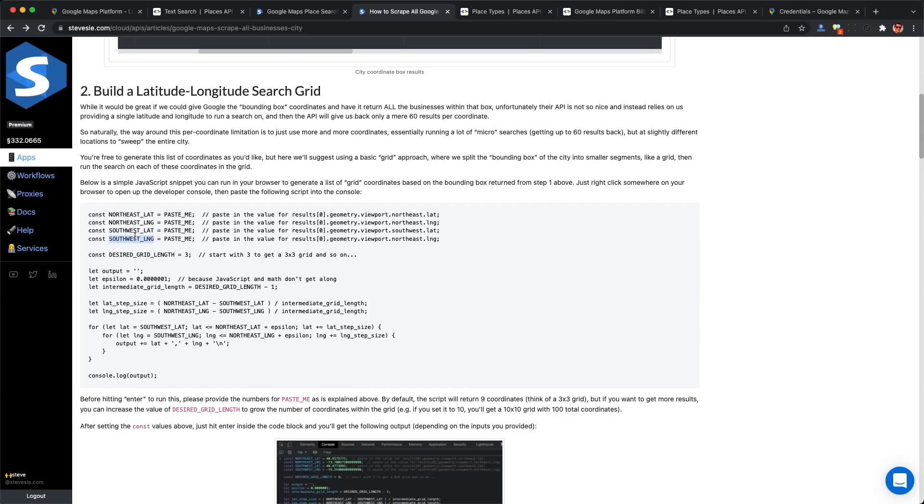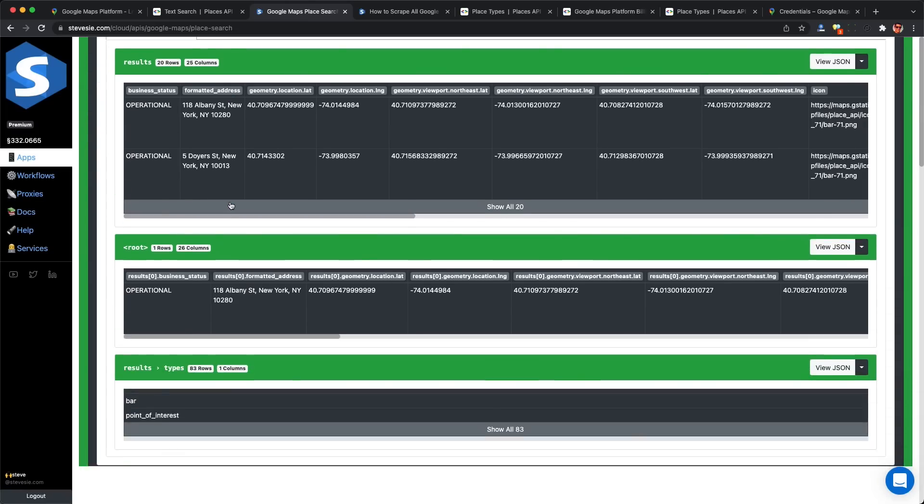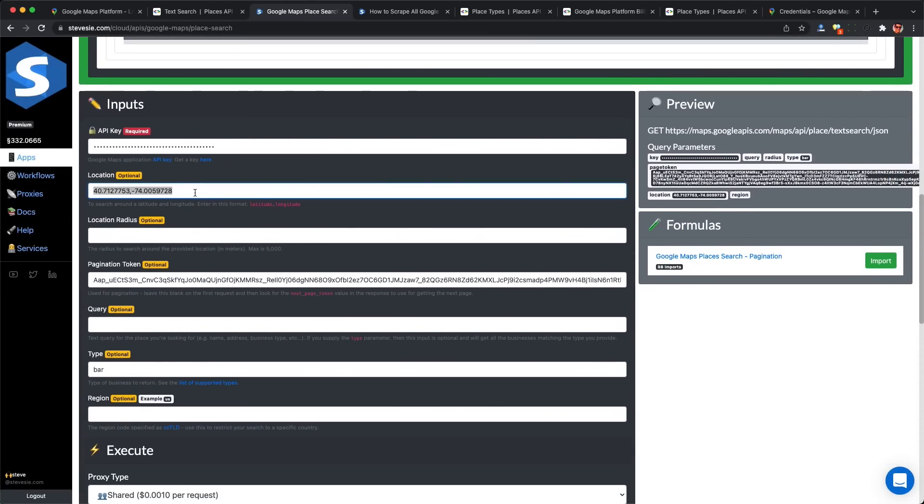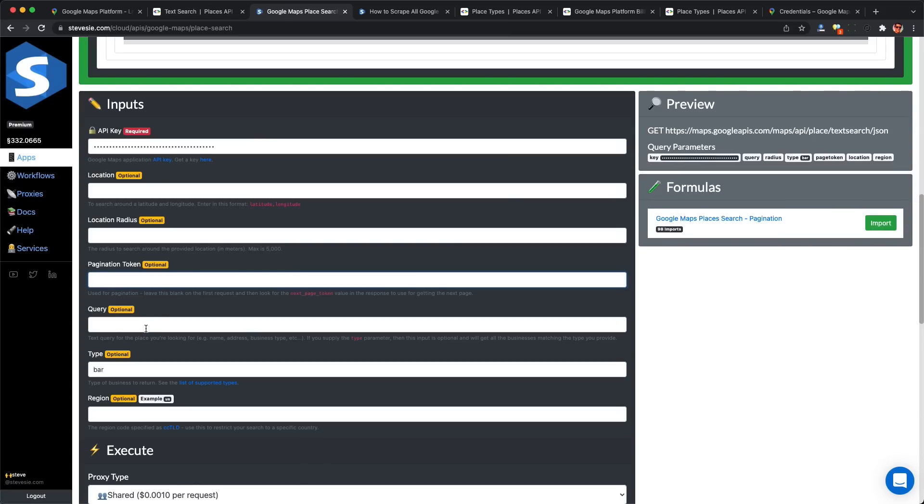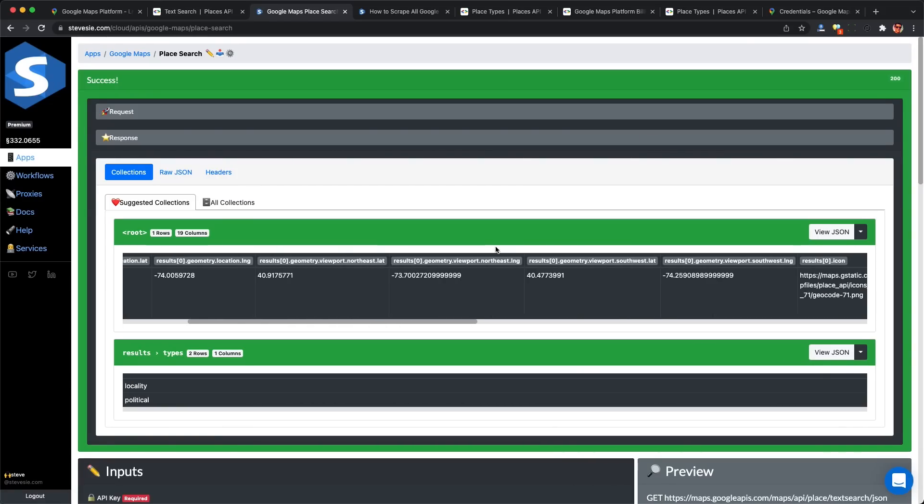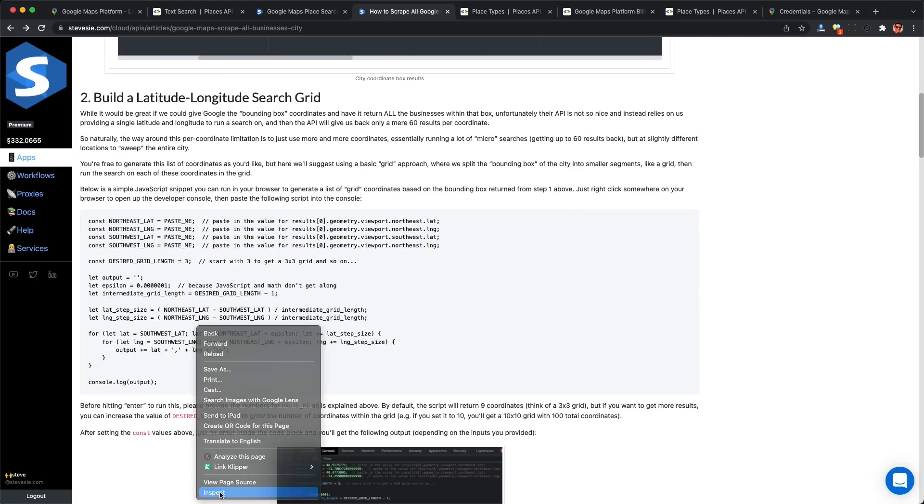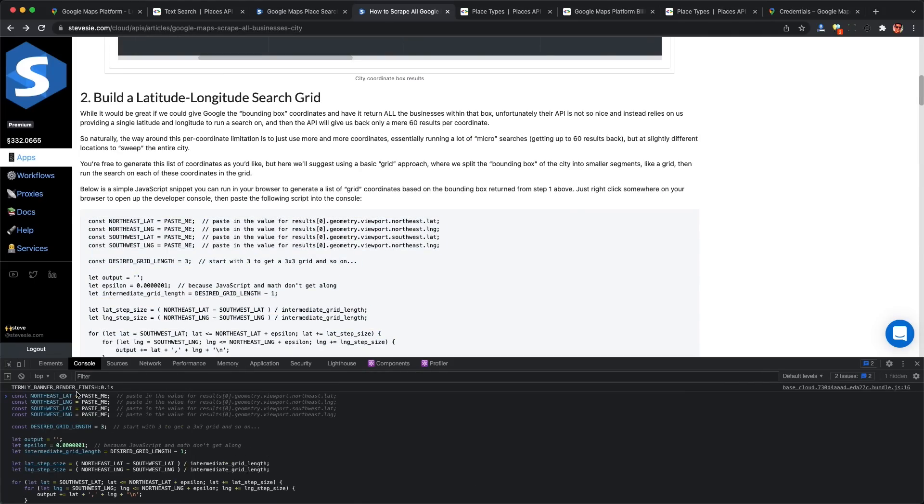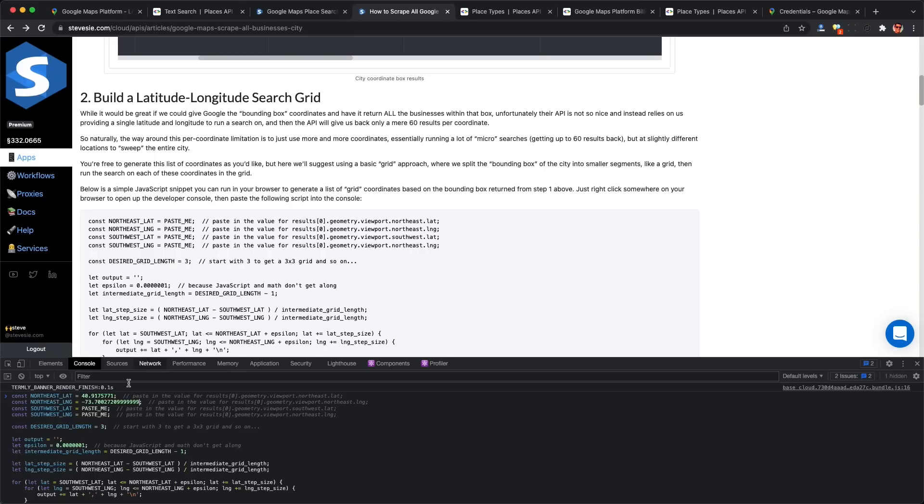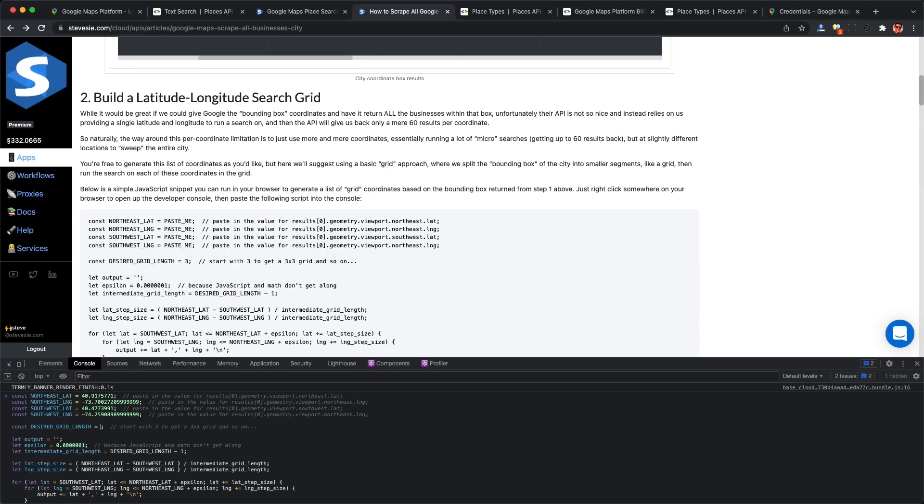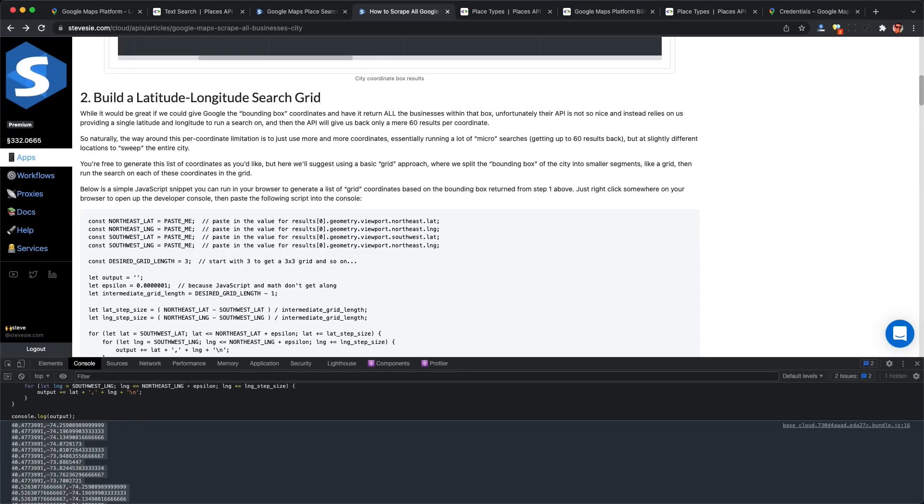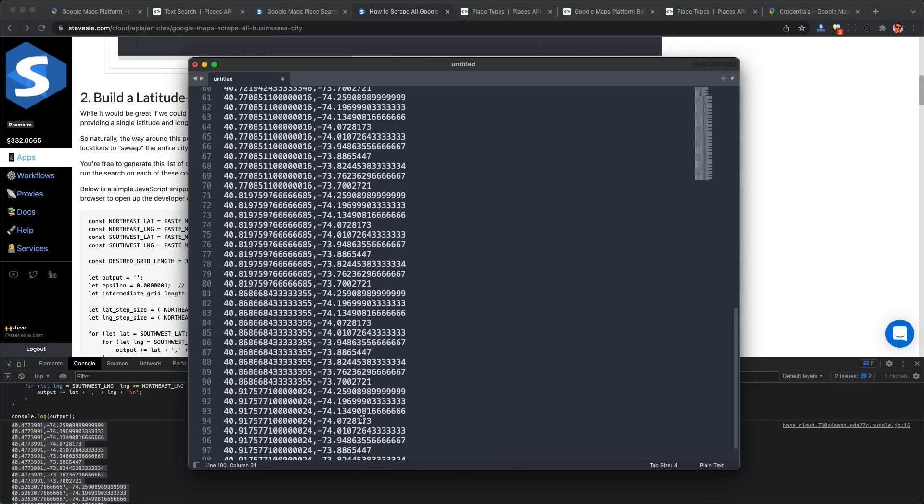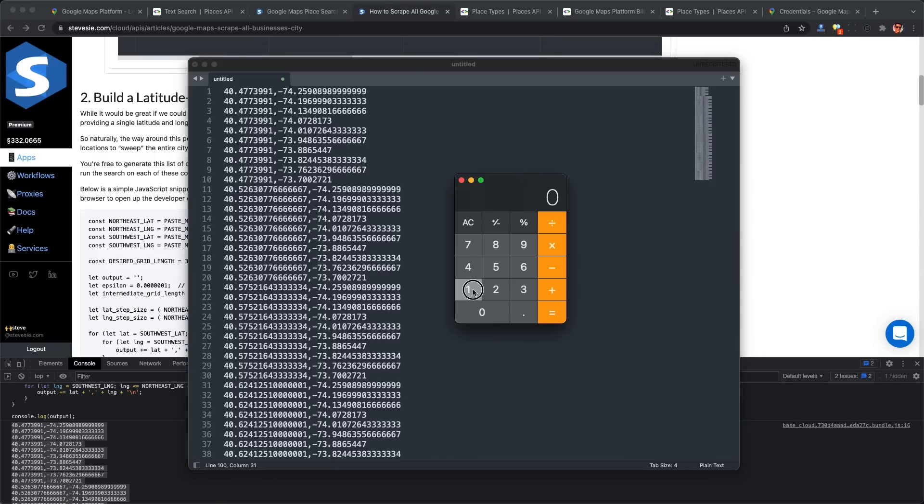This script will help us out. We put in the bounding box from the Google API earlier and set a grid size of 10 by 10, which generates 100 coordinates to populate that search grid. I'm getting the bounding box again by querying for New York. Just check out the page linked in the description - it's free JavaScript you can run in your browser or Node.js. Plug in the four values and it gives back a list of coordinates. I now have 100 different coordinates covering New York City.